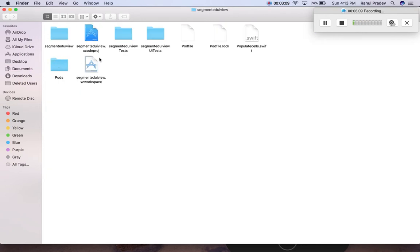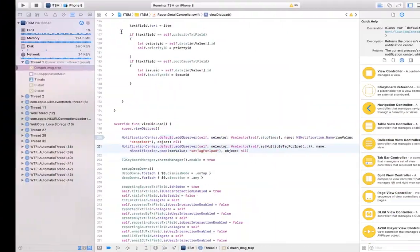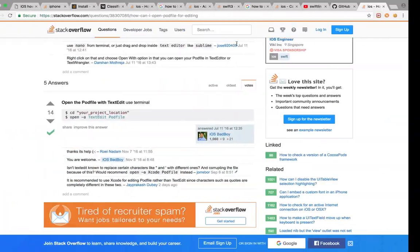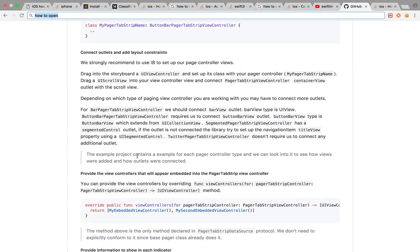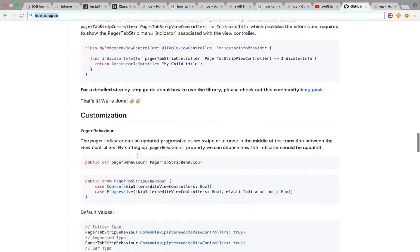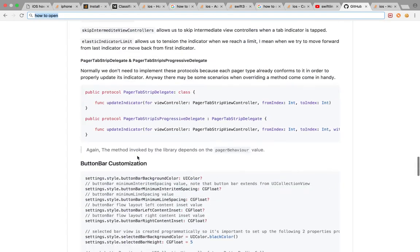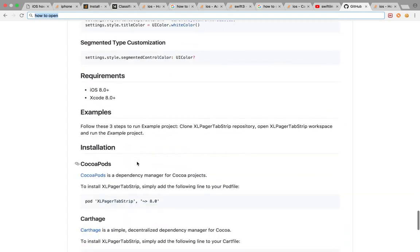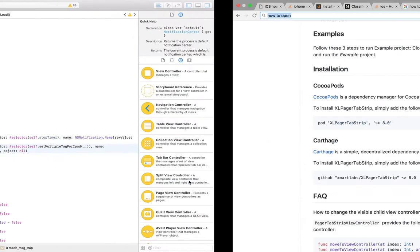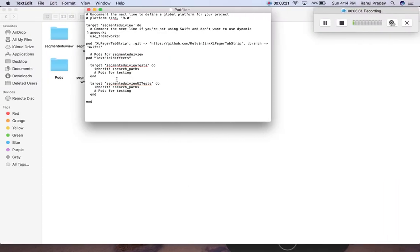Here I could just see the pod file. So here just go to that particular CocoaPods GitHub site and here they have mentioned the CocoaPod installation. Just copy this and paste it in the CocoaPods pod file.